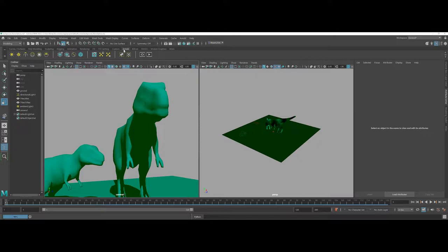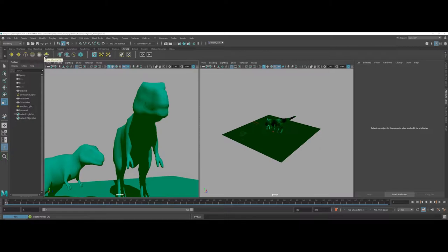Under the Arnold renderer tab you actually have several different lights but more specifically you also have things like a sky dome and a physical sky.